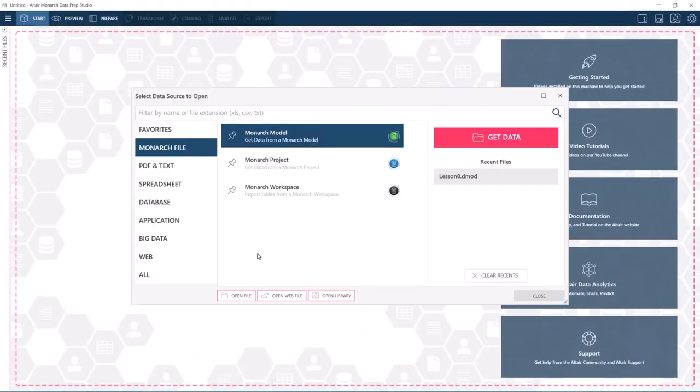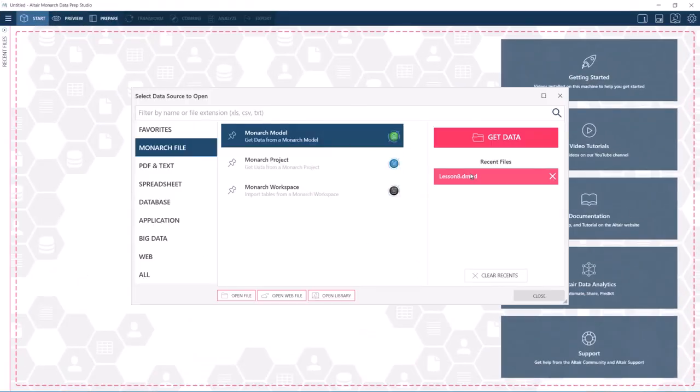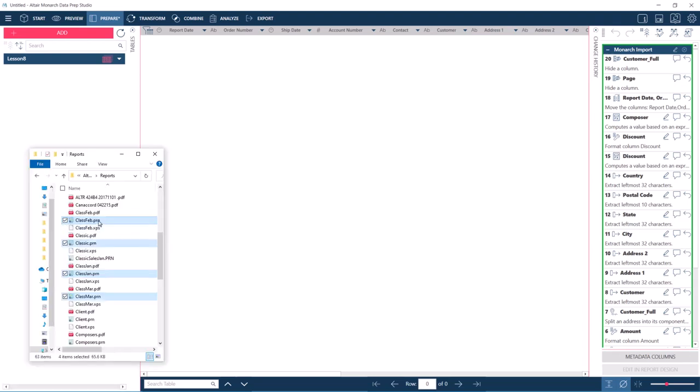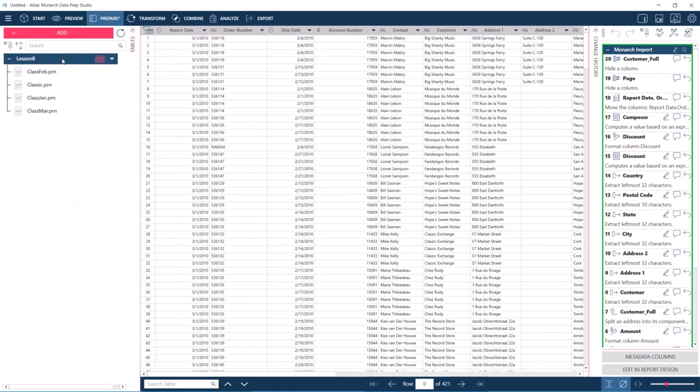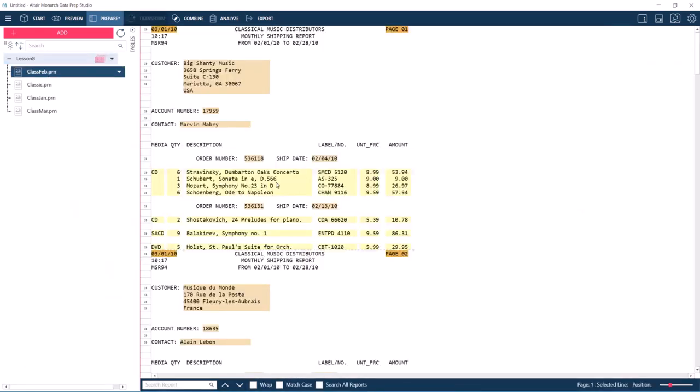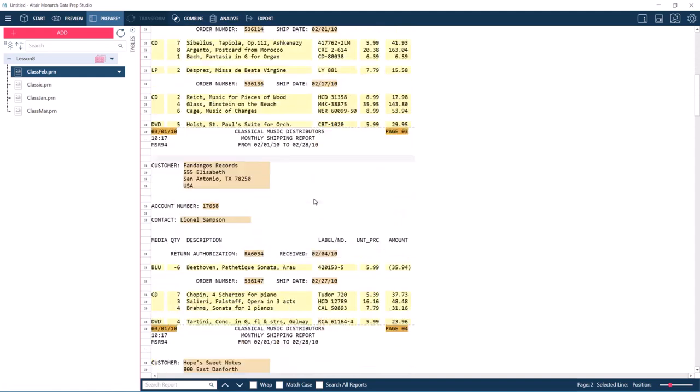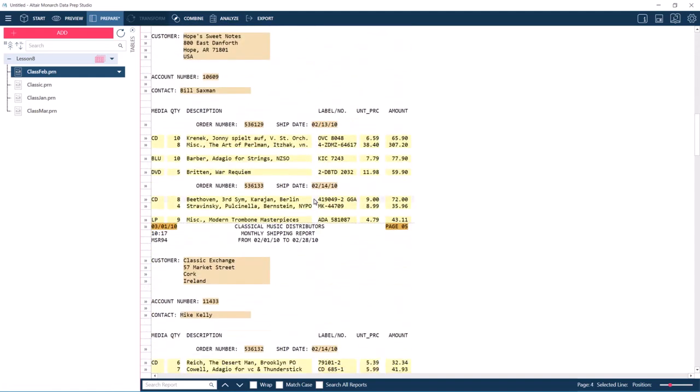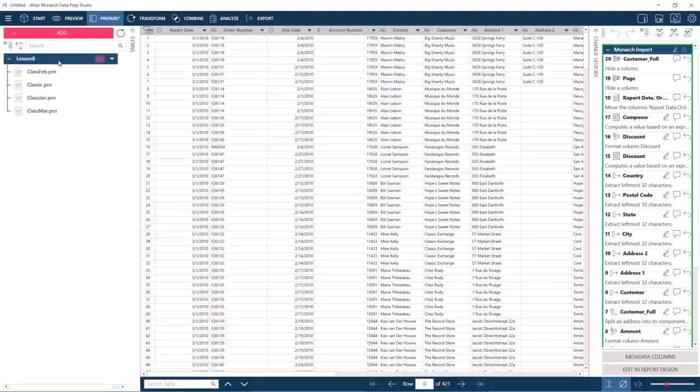Let's open the Classic model in Data Prep Studio. We see that the change history is automatically included in the model import. Now let's bring in some reports that work for this model and drop them onto the model node. Here we see that the report data is correctly captured and the changes have been applied to the fields as well.